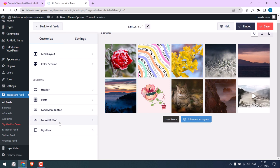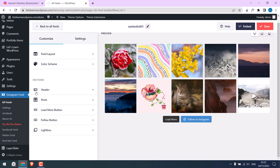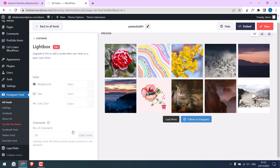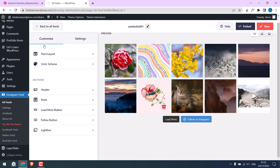Likewise for the follow button, this is the text and you can customize the color. Lightbox is a pro feature. If you click on images, it will open in the same window. For the free version, it will take you to the Instagram page. This is all done.